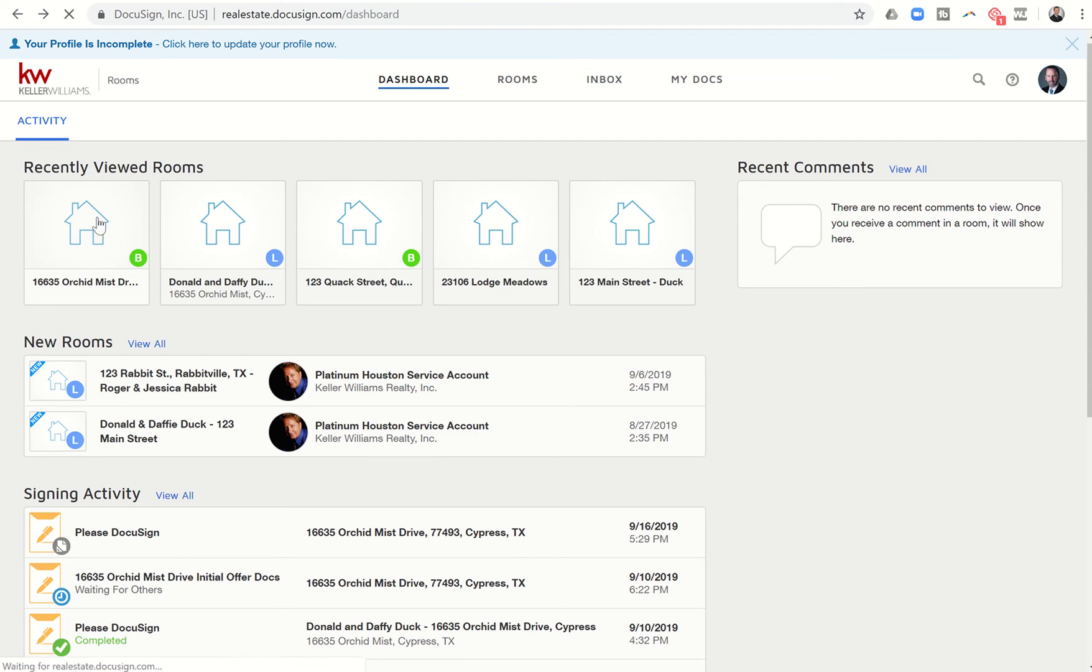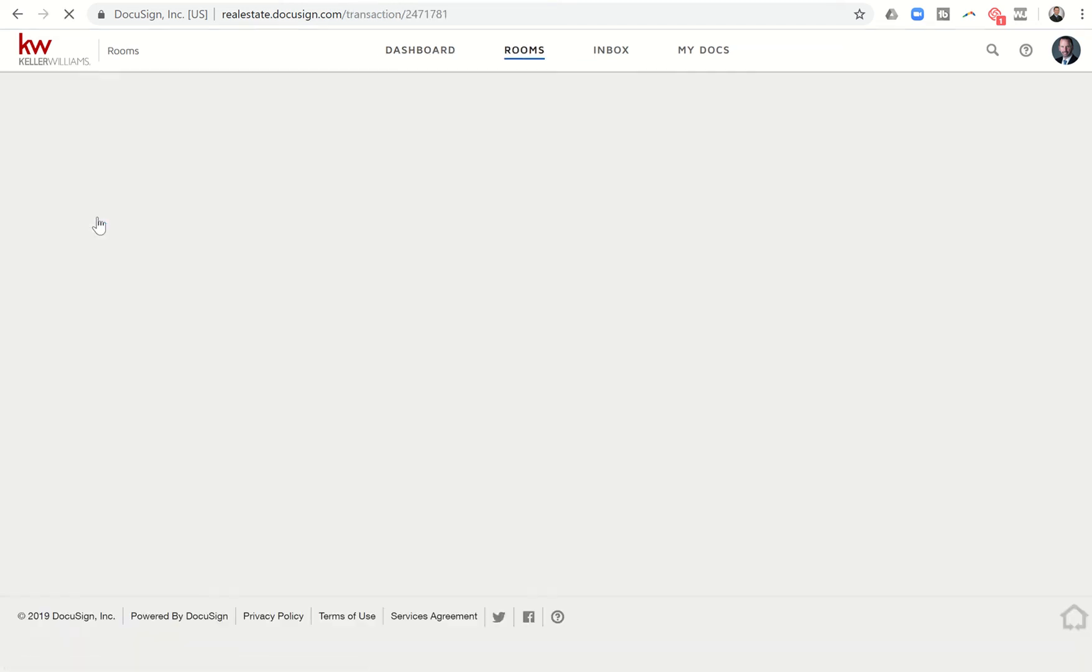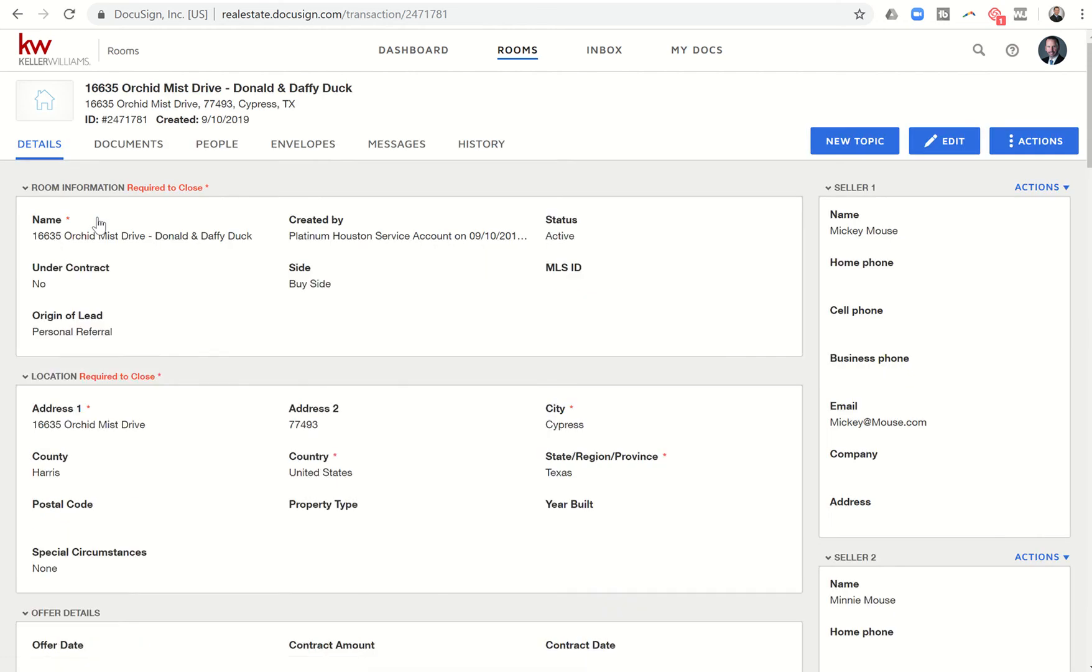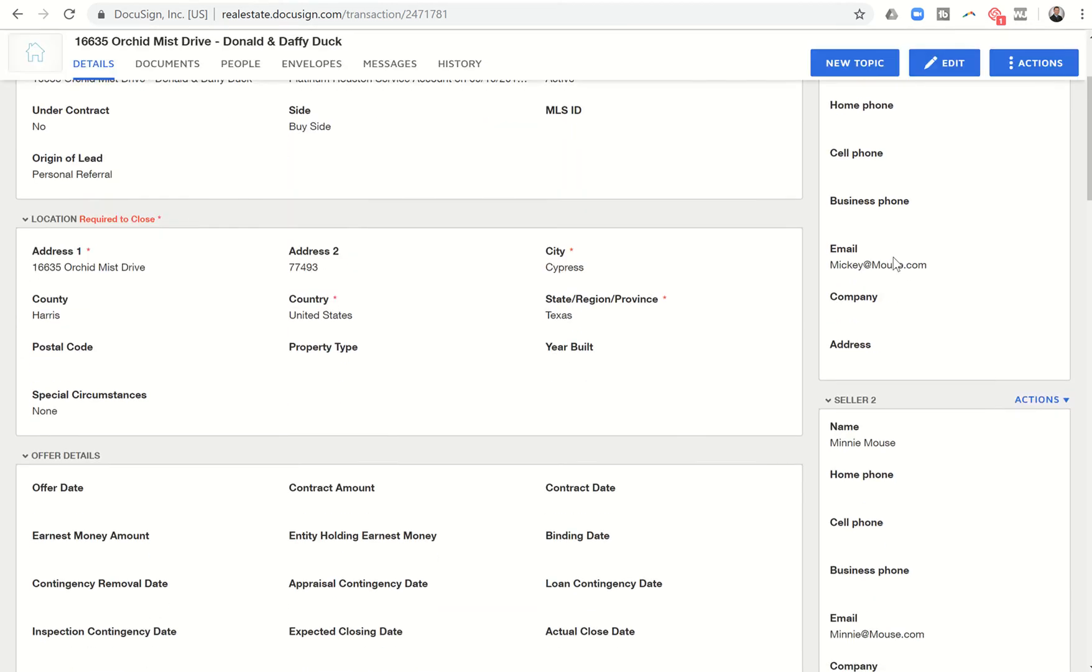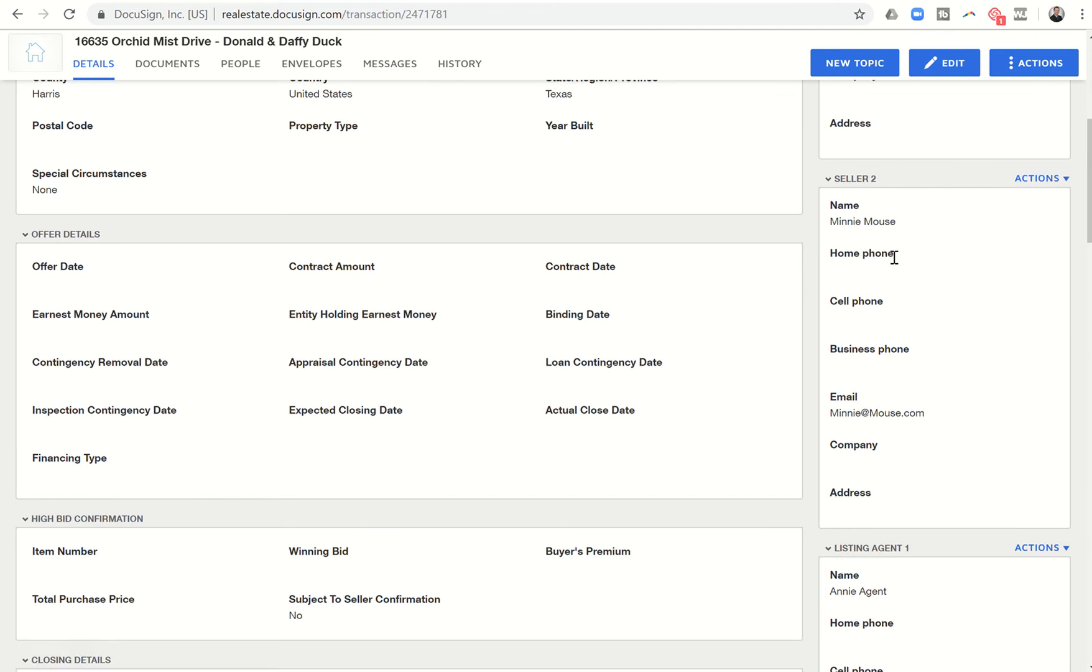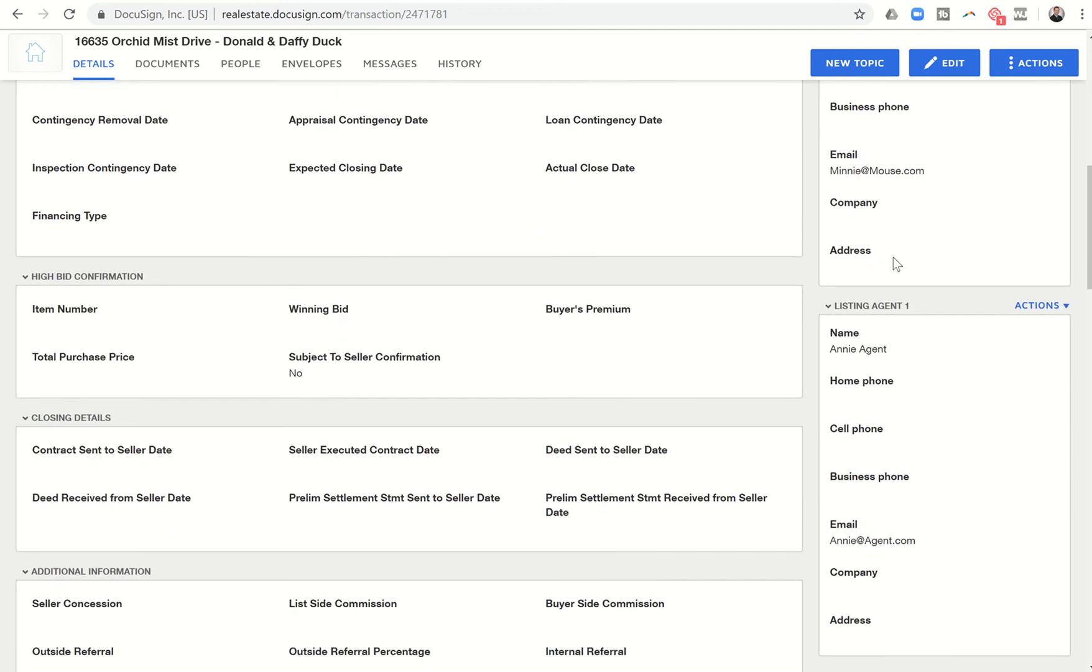This is one of our rooms. This is the actual test room that I did a previous video on, and you can see we're in the details section of this room. And let's just say buyer-wise, we've got the sellers in here, so there's Mickey and Minnie.